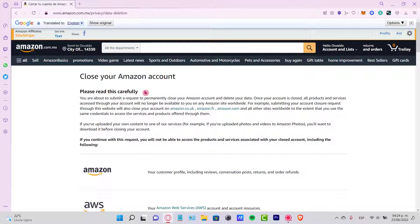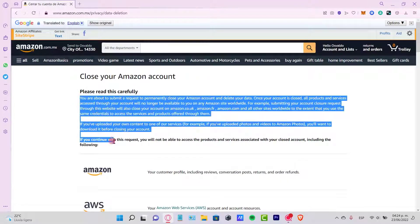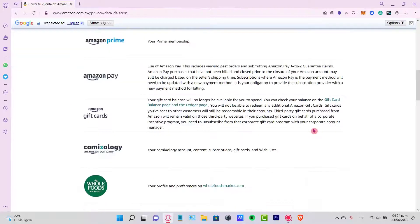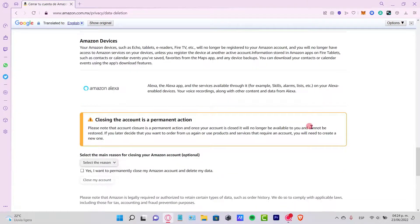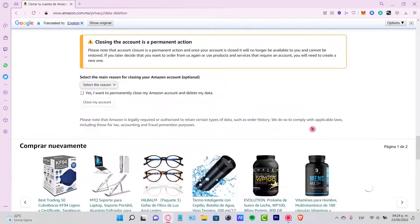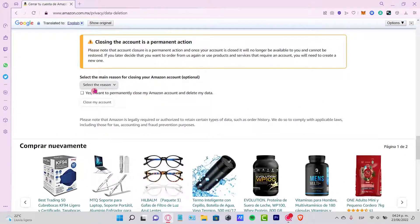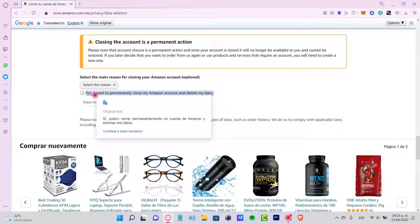Now it says please read carefully. Please take your time to read all of the above. After you check all this information, what you want to do is check this mark that says yes, I want to permanently close my account and delete my data.